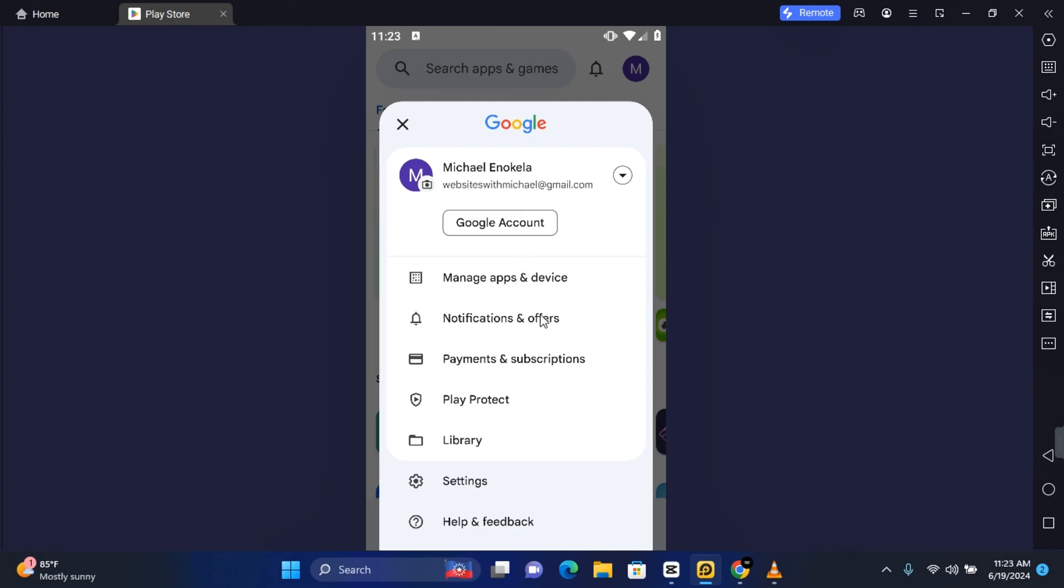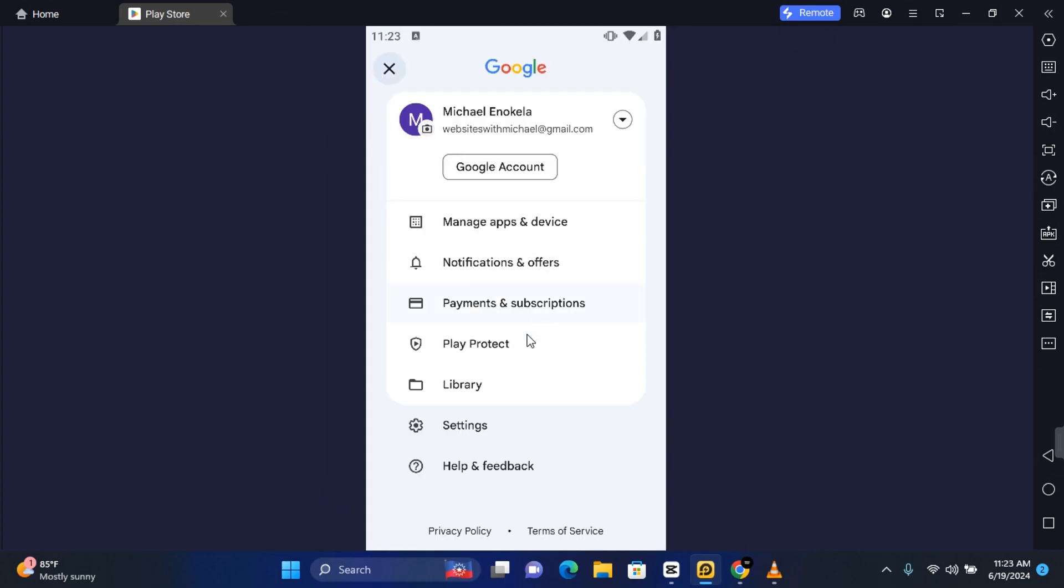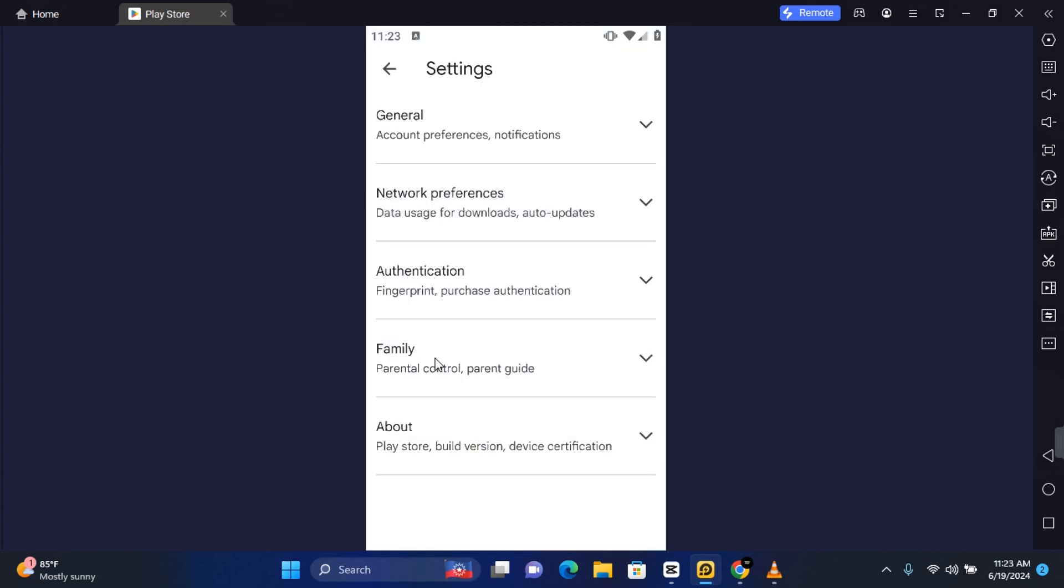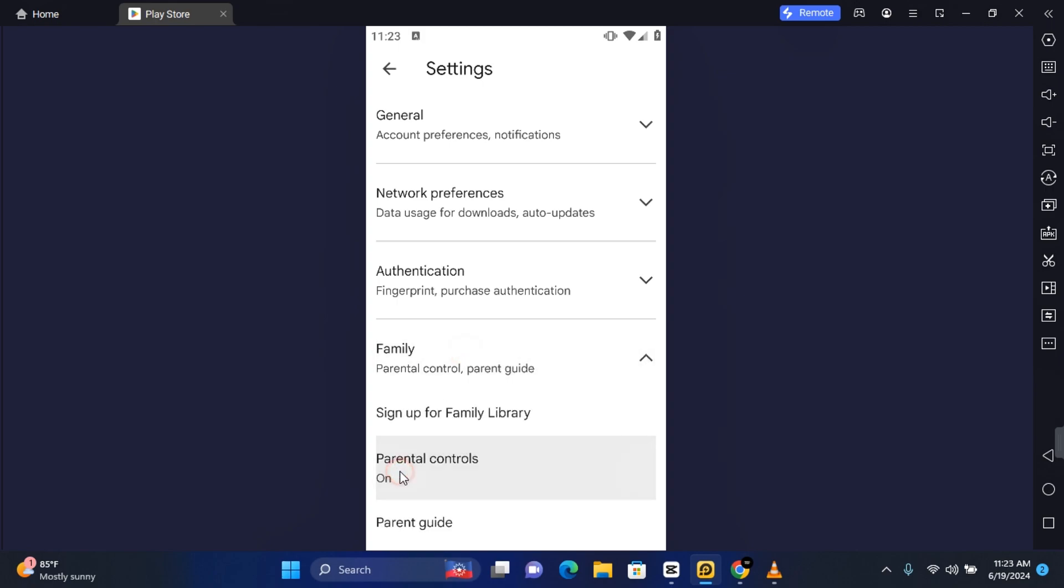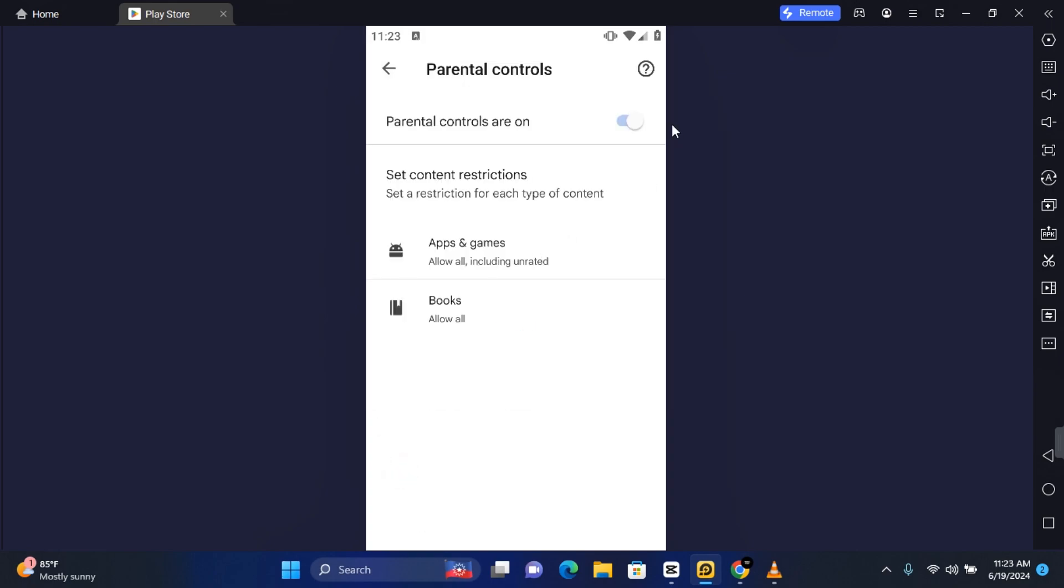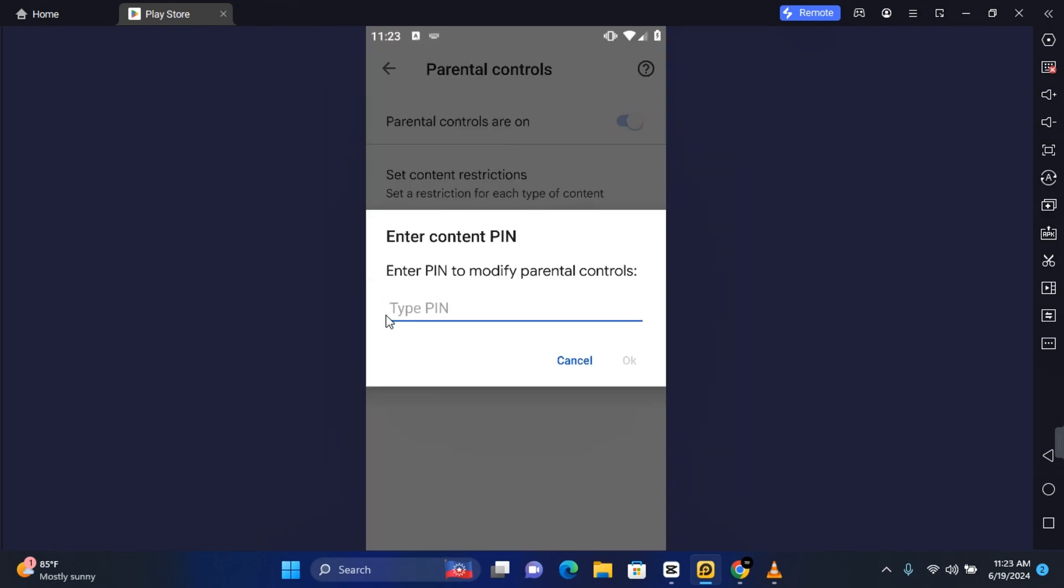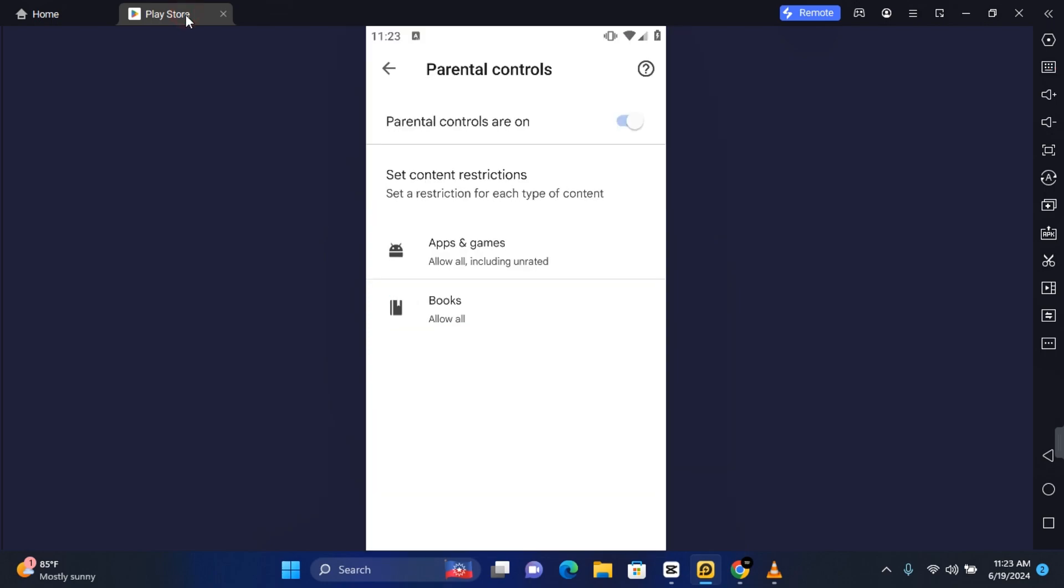Now scroll down and tap on Settings. On the Settings page, tap on Family, and under Family you'll see Parental Control. Now if the parental control is turned on, if you try to toggle it off, you'll be requested to enter your parental control PIN. You can ask for this PIN to remove the parental control.